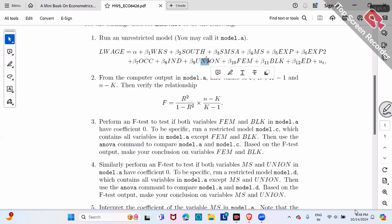Similarly, use the ANOVA command — ANOVA parentheses Model A comma Model D. Actually, it would be better the other way: Model D comma Model A. But again, order doesn't matter. Based on the P value, write down your conclusion.